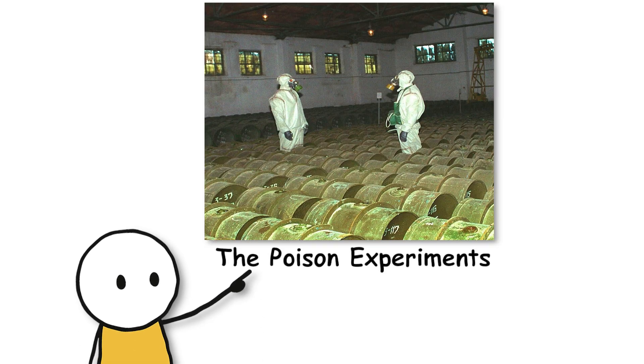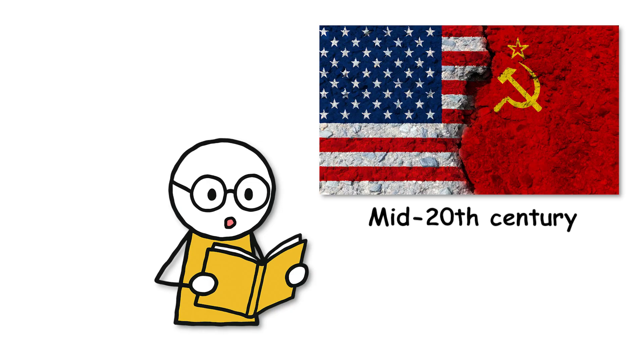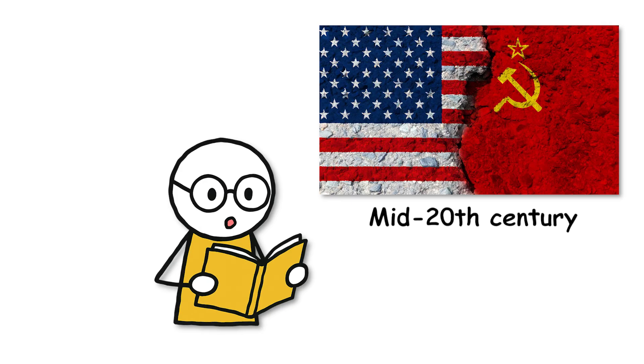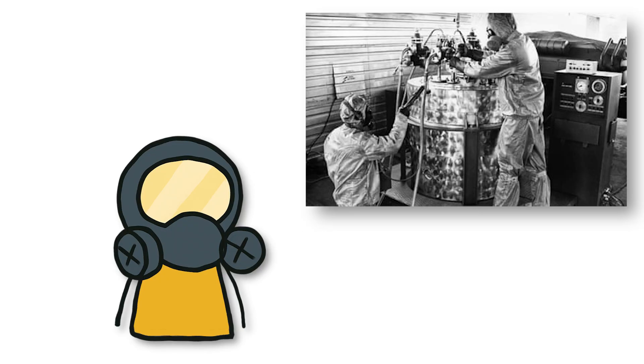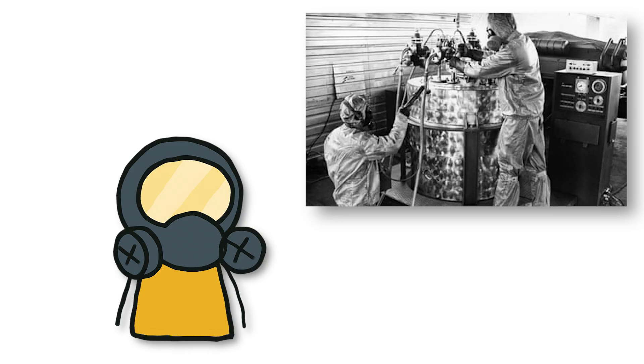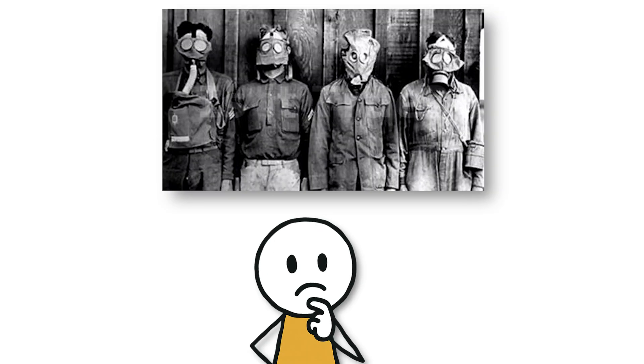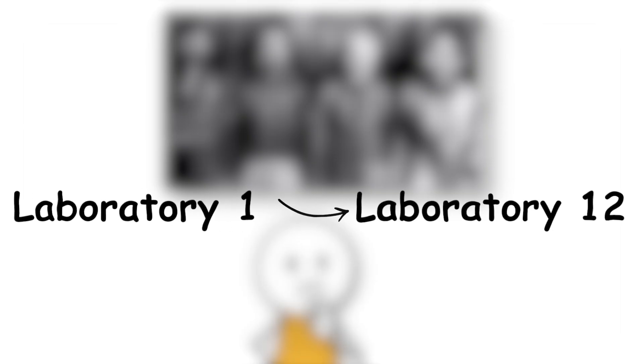First, the poison experiments. In the mid-20th century, in the shadow of the Cold War, the Soviet Union conducted one of the darkest and most terrifying experimental programs in modern history. The center of these experiments was a top-secret complex called Laboratory 1, later renamed Laboratory 12.